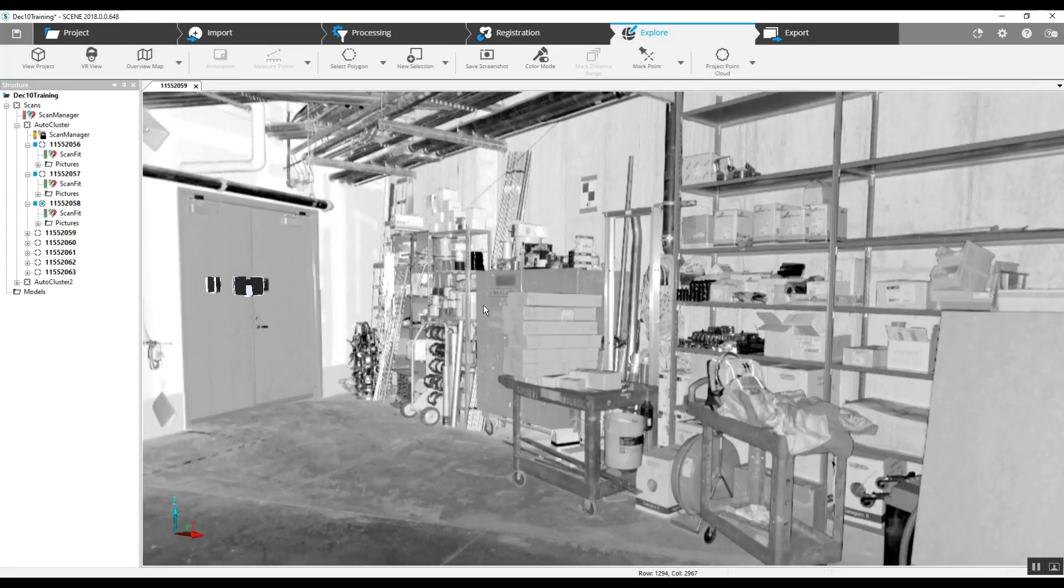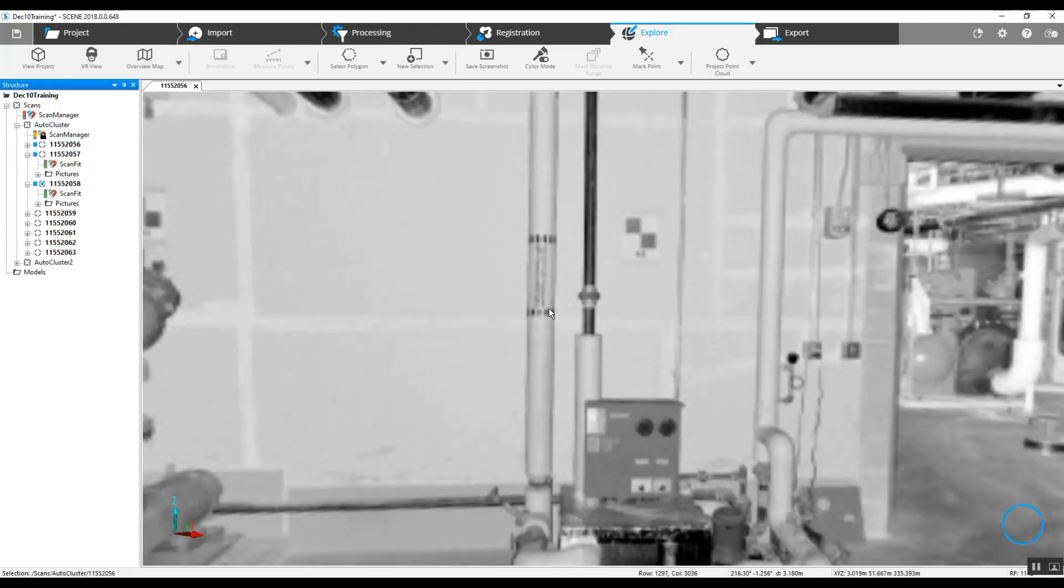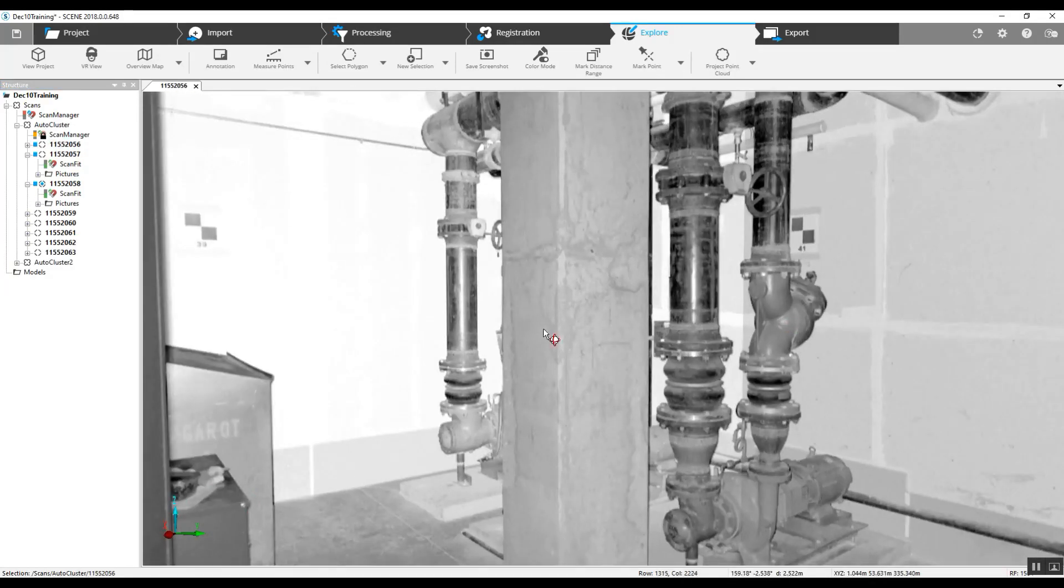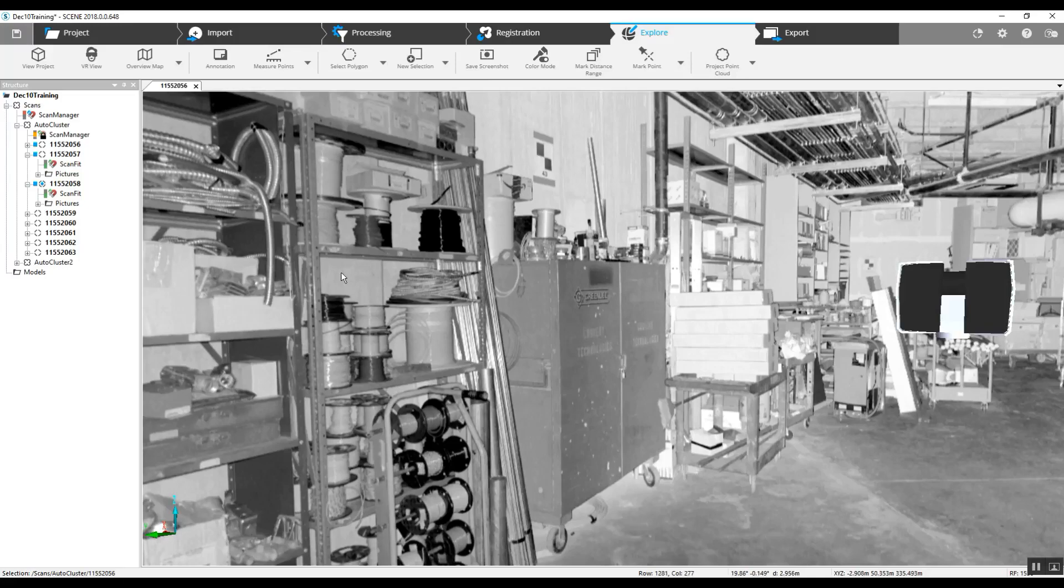Right in the center of the screen, we've got a large cabinet toolbox. As we go into multiple other scans, we'll see the same toolbox.